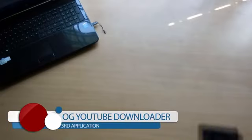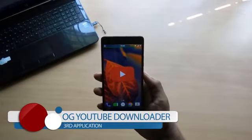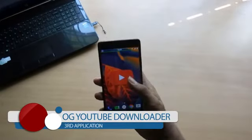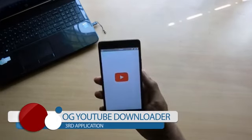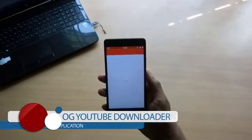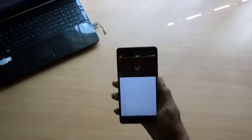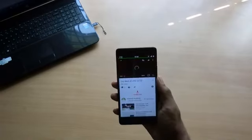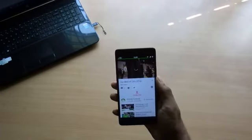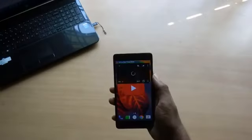The third one in the list is OG YouTube Downloader. As the name itself gives you an idea, it is somewhat related to YouTube, and yeah, it is a modded version of the original YouTube application. So you may wonder what is the difference from the original app — well, when you start playing a video you will find the difference.